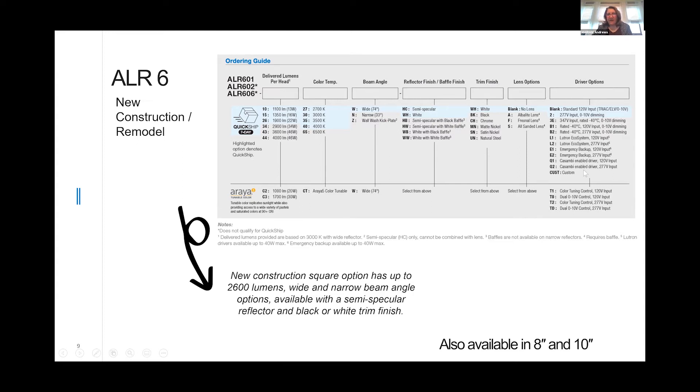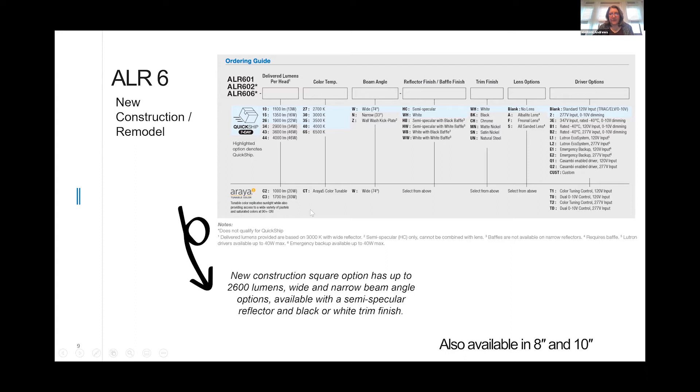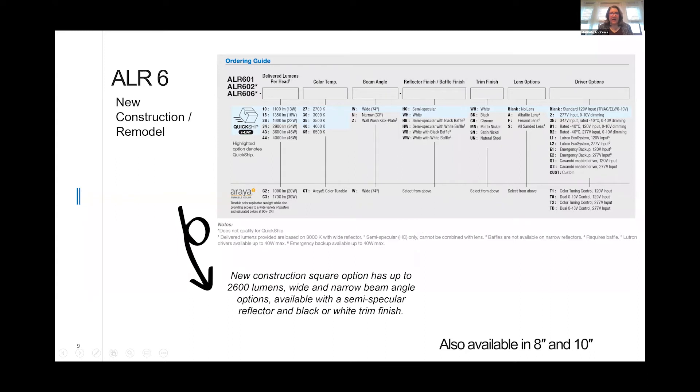We offer an array of different lenses, including the Fresnel lens, a very large array of drivers, and then if you want the tunable Araya 5 module, that is available in 1000 lumens and 1700 lumens, that gives you color tunable. You can order the fixture with a DALI driver or a DMX driver, so we offer a lot of options.